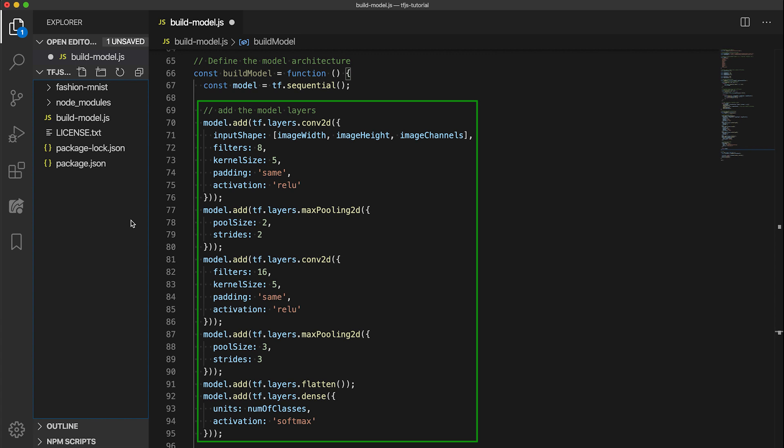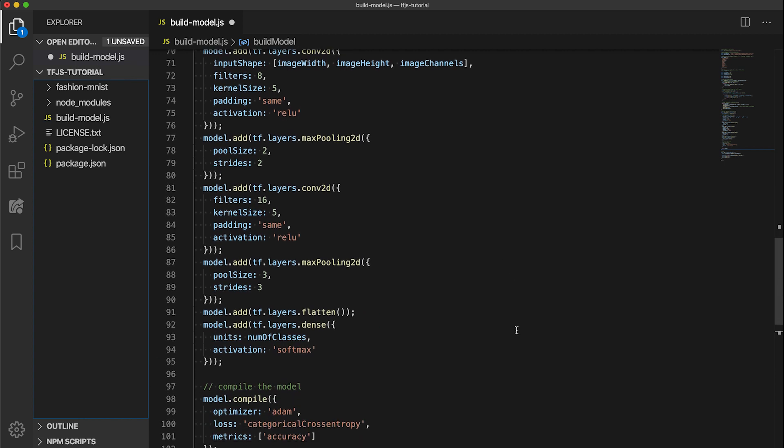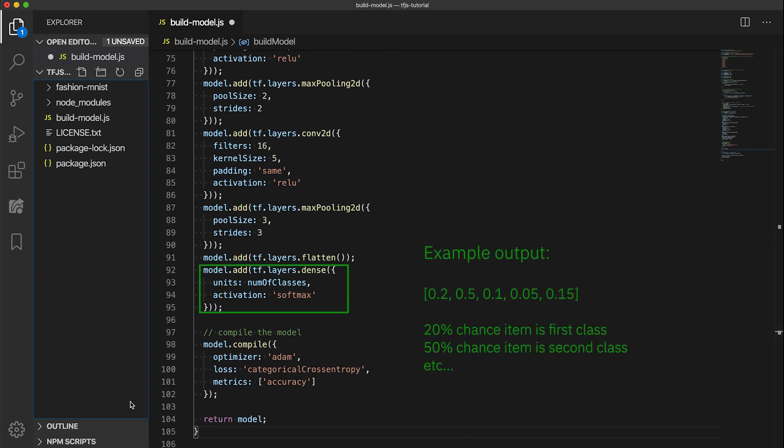As you can see, constructing the model is pretty straightforward using the TFJS Layers API. We first create an empty model using the sequential function. We then build the model by arranging layers in a linear order with one layer feeding the next. The tensors between the layers are allocated automatically, so you only need to manage the input tensor that feeds the first layer. That is why we only specify the input shape in the first convolutional layer. At the end, we flatten the input to prep for the fully connected output layer. Since we are doing a classification, we are using the commonly used softmax activation function which will give us a probability distribution representing the likelihoods of an element belonging to each of the classes.